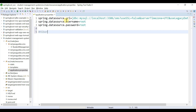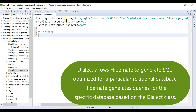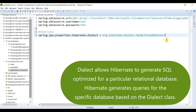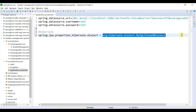Now configure the Hibernate dialect property, which Hibernate requires to generate SQL queries for the chosen database. Since we are using MySQL, add: spring.jpa.properties.hibernate.dialect=org.hibernate.dialect.MySQL8Dialect. Whenever you use Hibernate with a database, always make sure to add the correct Hibernate dialect for that database.